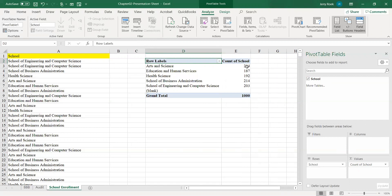Art and Science, for example, has 204 students. Education and Human Services, for example, has 187 students, and so on and so forth.